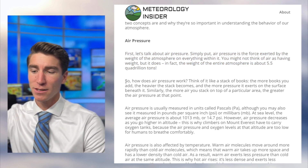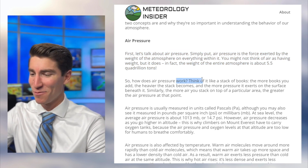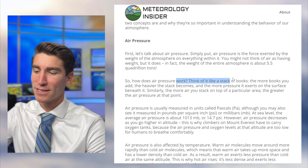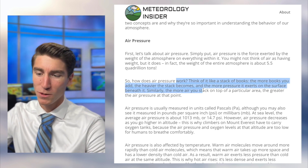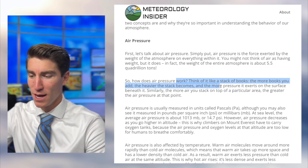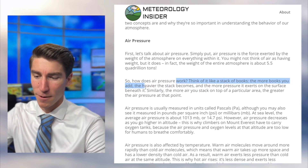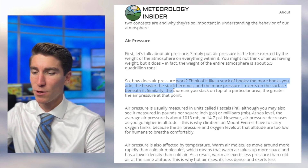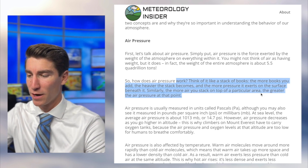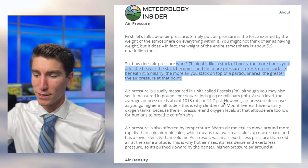So how does air pressure work? They use a nice metaphor here: think of it like a stack of books. The more books you add, the heavier the stack becomes, and the more pressure it exerts on the surface beneath it. Similarly, the more air you stack on top of a particular area, the greater the air pressure at that point.